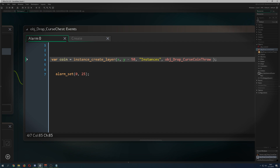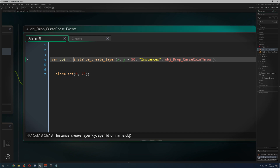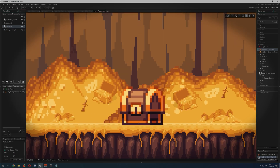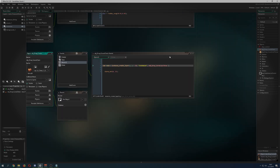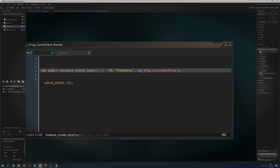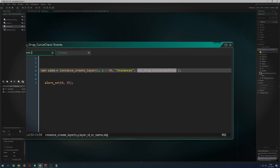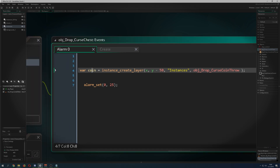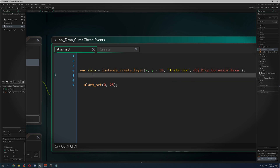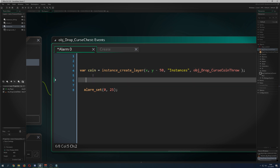The next thing I want to do is basically spawning an instance. I use instance_create_layer, and then I use a negative Y offset because the origin is at the bottom and I want the coin to appear a bit above — that's why I use a minus value for where I spawn the coin. Then I store it into a coin variable so I can control it.